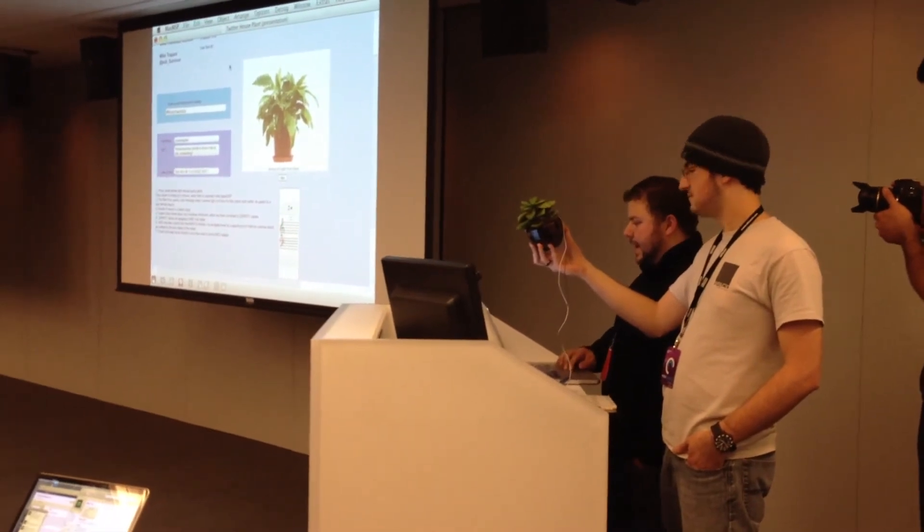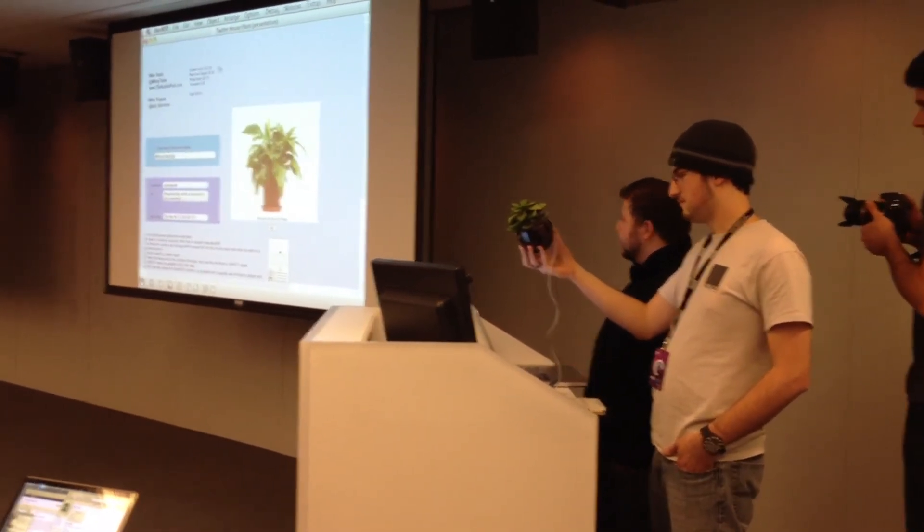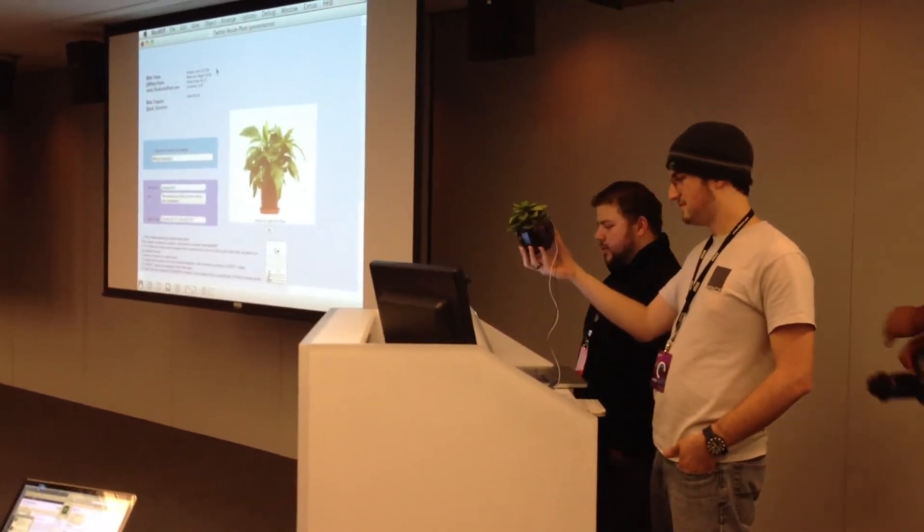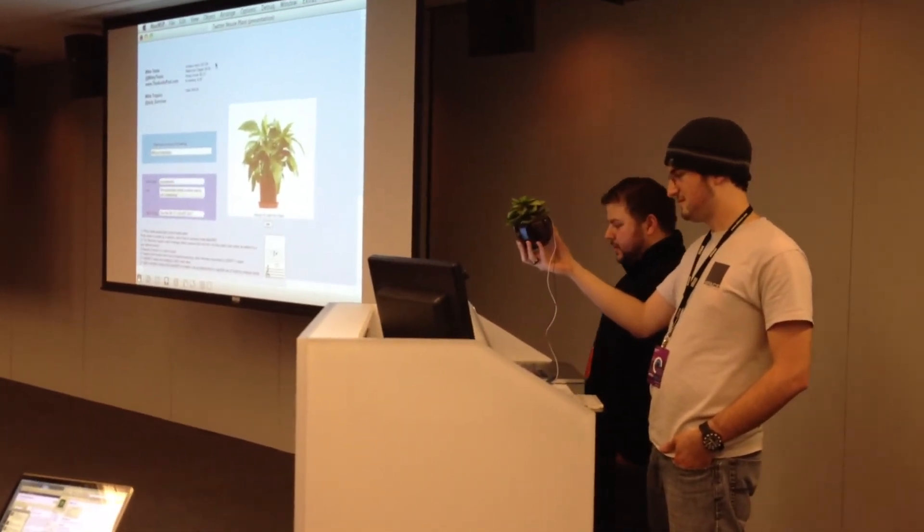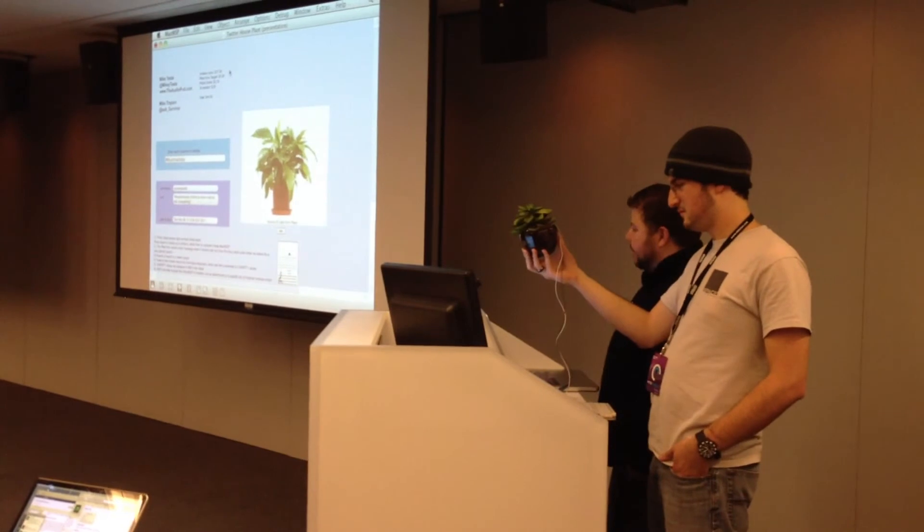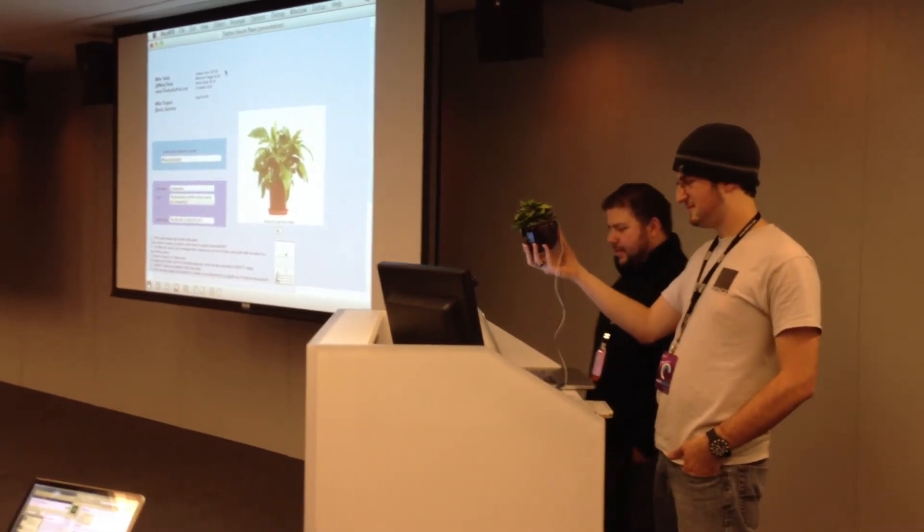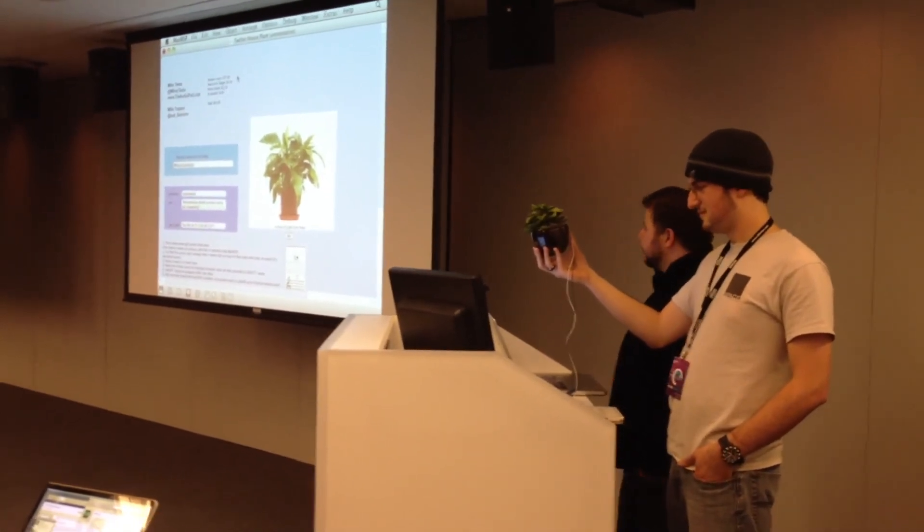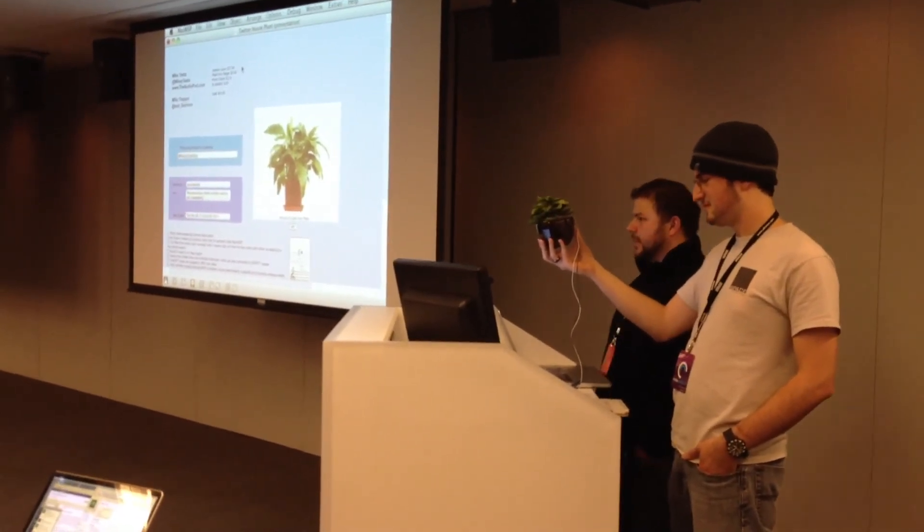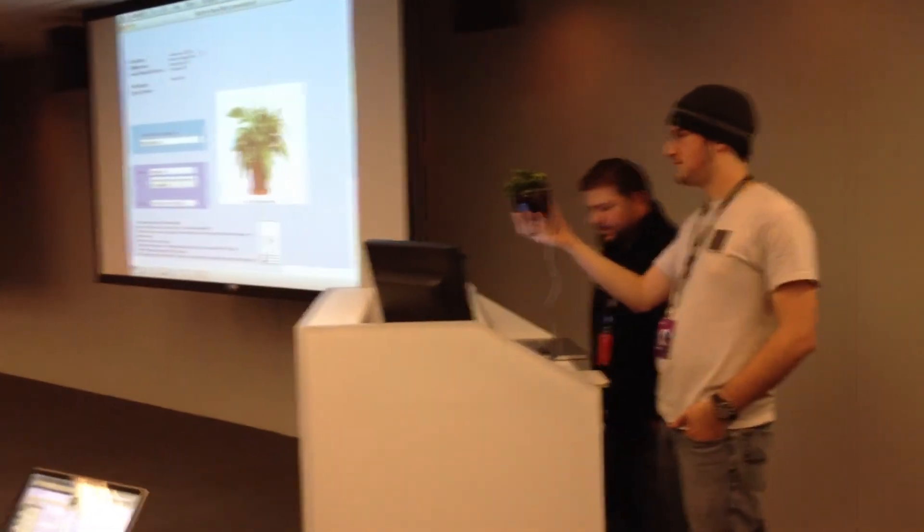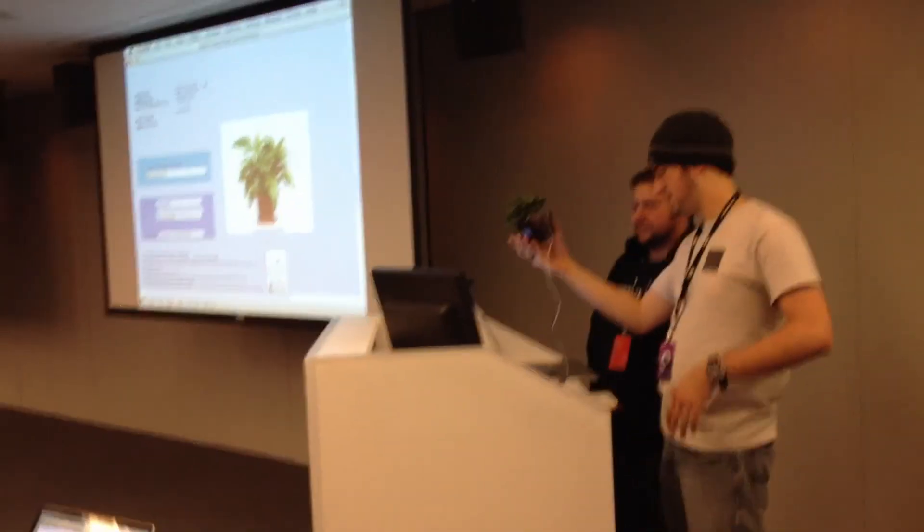And that's it. The total cost of this was an Arduino Nano, 37 bucks, plant and pot like five bucks, and the photodiode. So, that's our hack. Thank you.